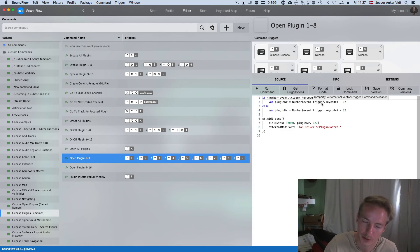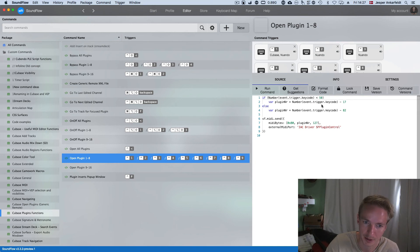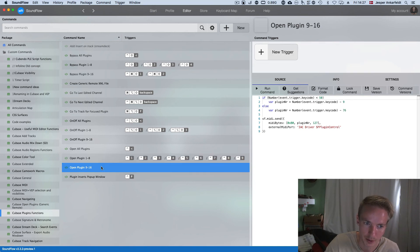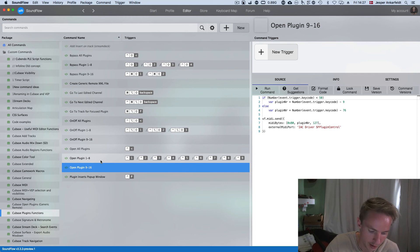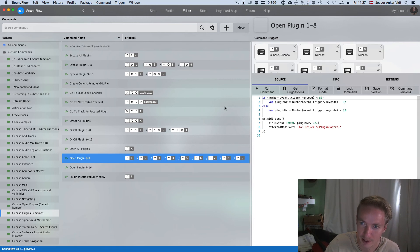And nine to 16 will also be from one to eight, so you would add an extra modifier key.